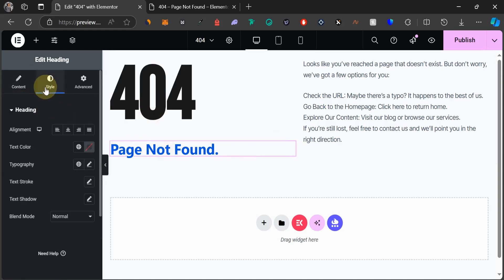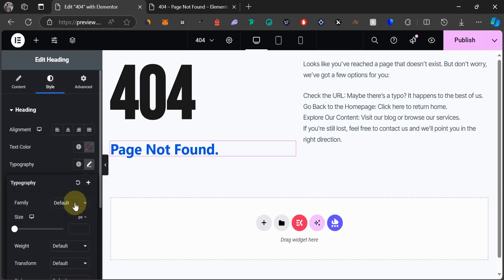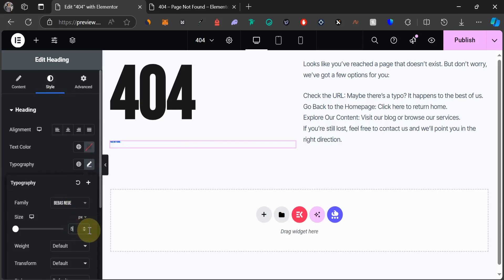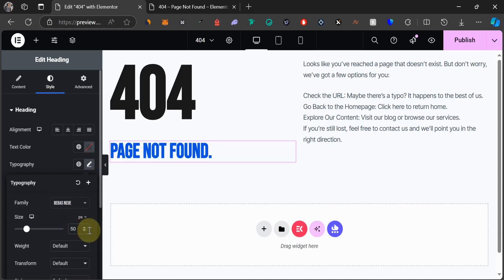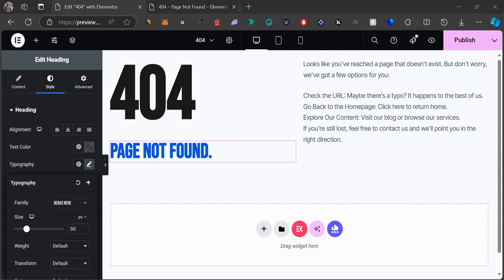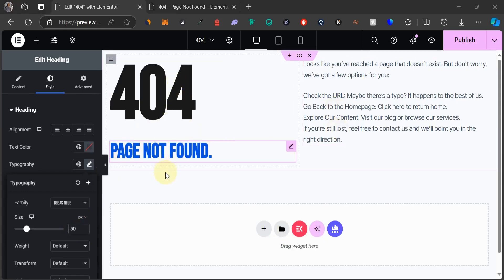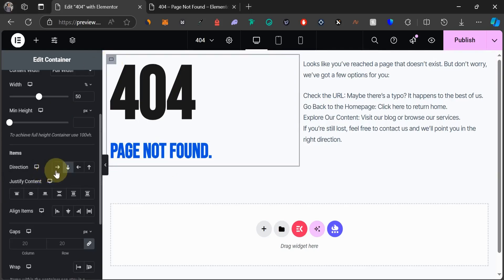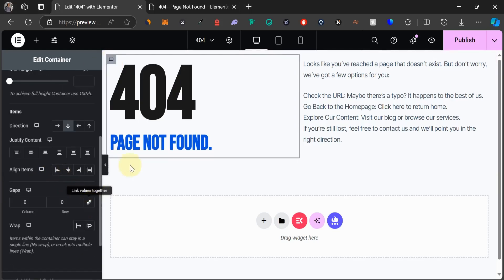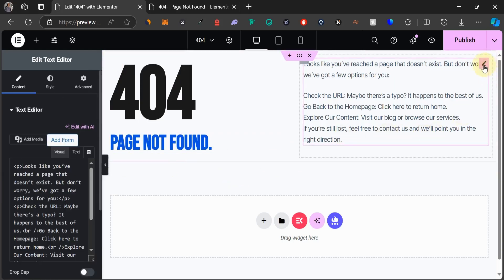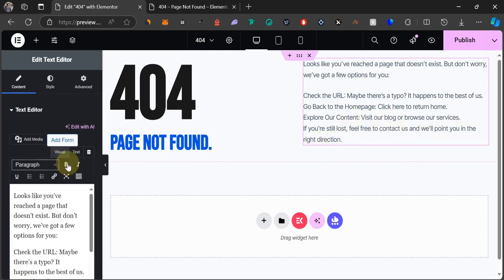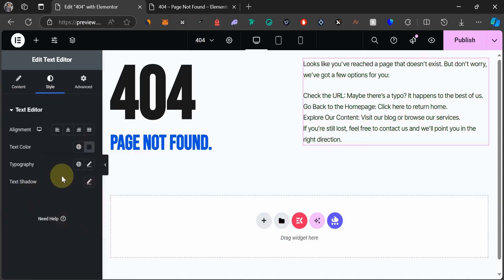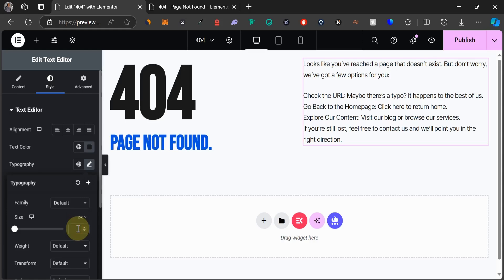Now to the next one that says page not found. I'm going to come to style. We have the color changed already. I'm going to change this one also to Bebas Neue. And then the size is going to be 15. Now there's a little bit of space between both widgets, between the 404 and then the page not found. So let's just click on this container and let's unlink these values. I think it's okay this way.